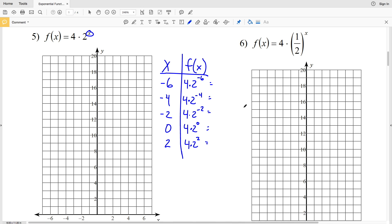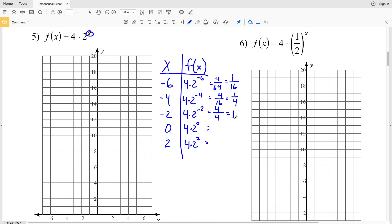Computing each: 2 to the -6 is 1/64, so 4 times 1/64 = 4/64 = 1/16. 4 times 2 to the -4 is 4/16 = 1/4. 4 times 2 to the -2 is 4/4 = 1. 4 times 2 to the 0 is 4 times 1 = 4. And 4 times 2 squared is 4 times 4 = 16.